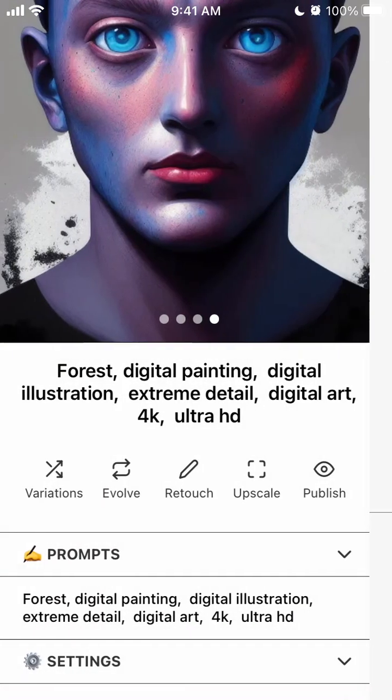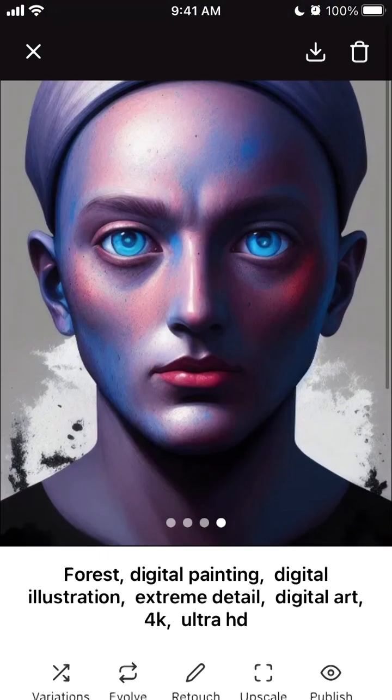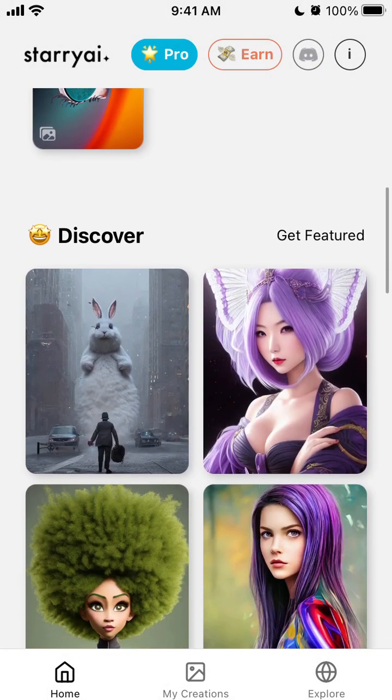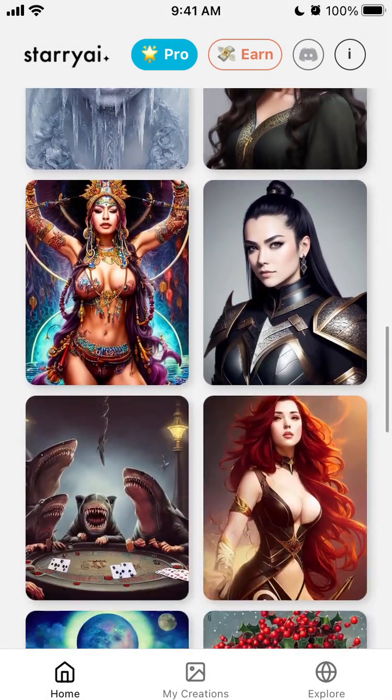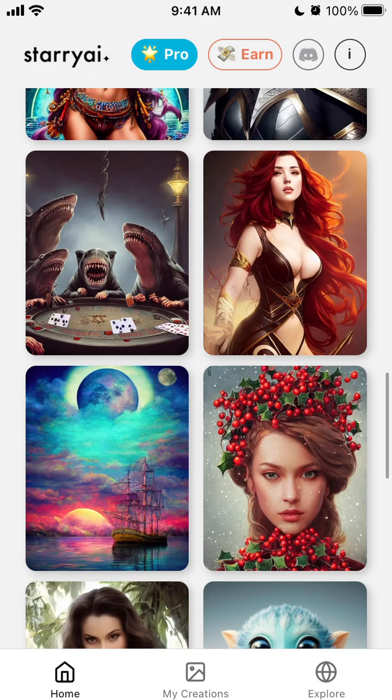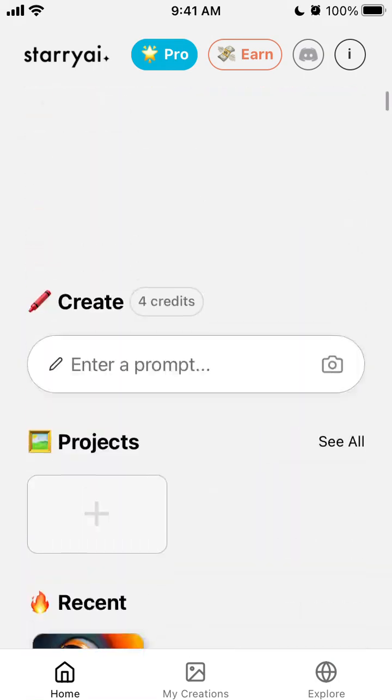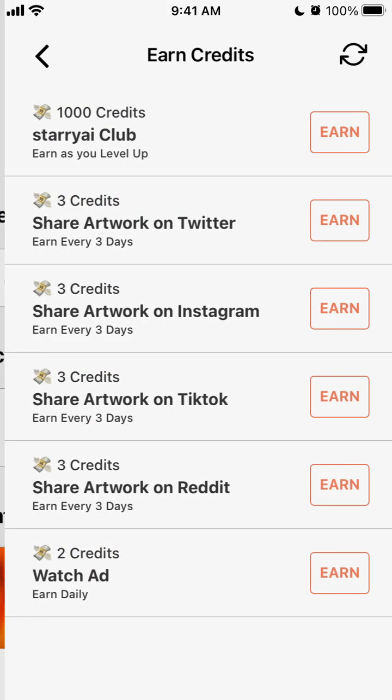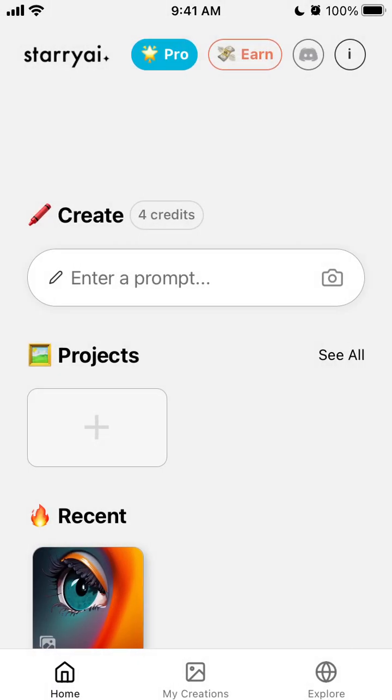So yes, pretty advanced I must say compared to like Wonder app or Dream by Wombo, because here you can actually generate some pretty cool images. And then you can earn credits if you share on Twitter, Instagram, TikTok, Reddit. You can watch ads and also earn some credits.